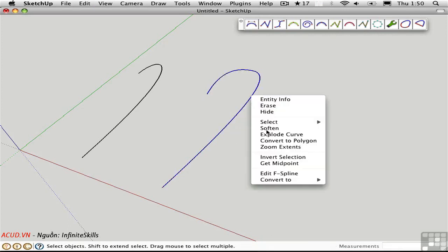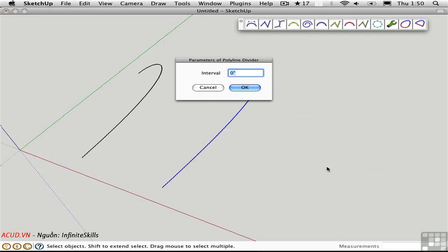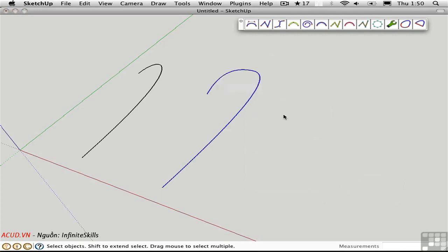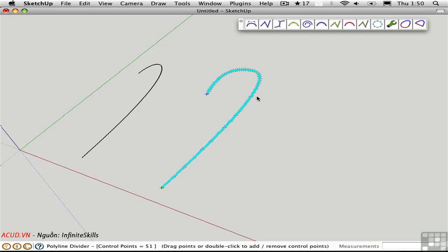Similarly, I could convert that to a polyline divider. And here I would set a distance interval. Let's say it's one foot. That gives us even more points. And we still have the ability to edit it but now only as a polyline. So there's a series of straight segments connecting the points but the editing ability has changed.